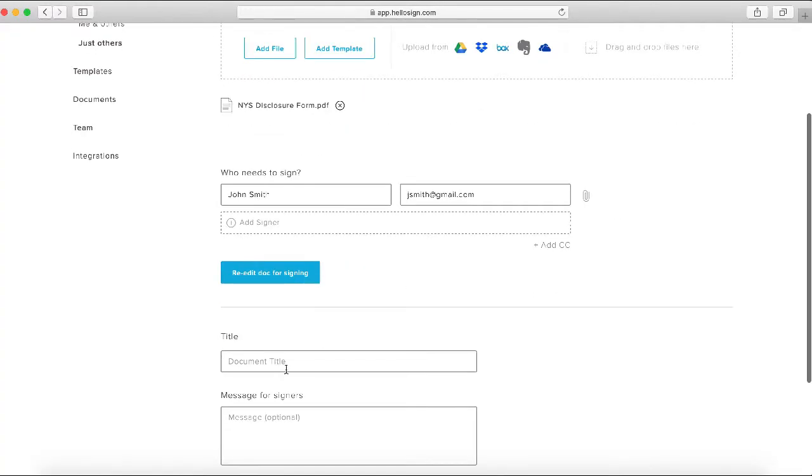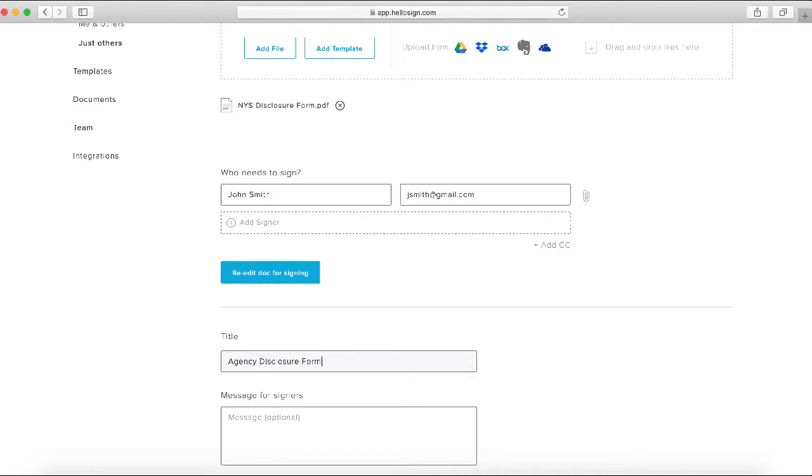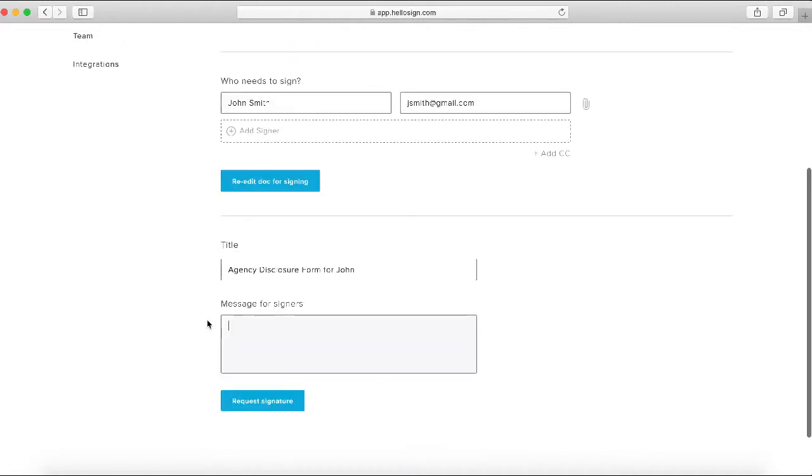Once we've done that, you're able to put in a title of the email that John will receive. In this case, we'll put something like 'Agency Disclosure Form for John,' and it's up to you if you want to include a message. At this point, we've done everything we need to do, so we can go ahead and click 'Request Signature.'